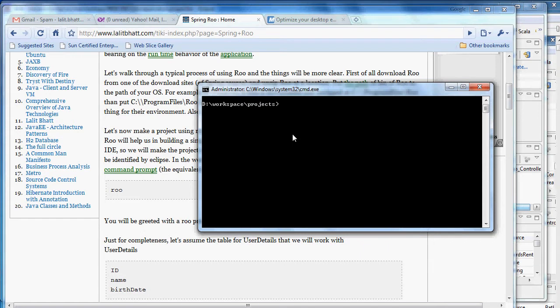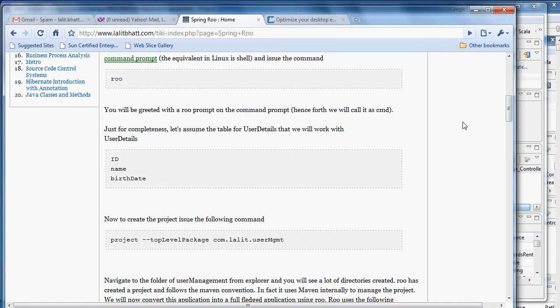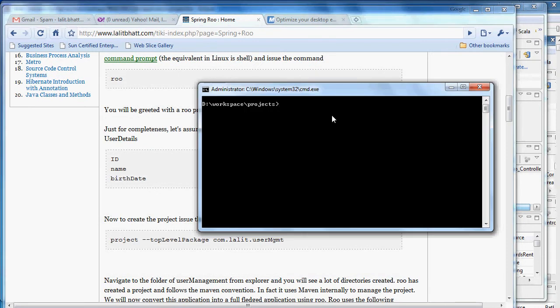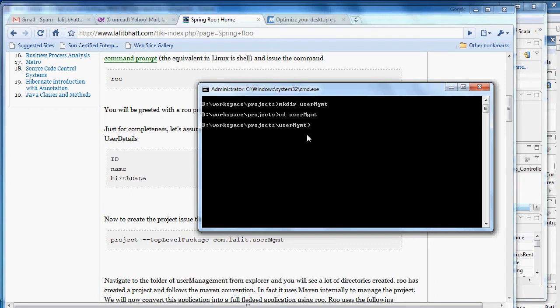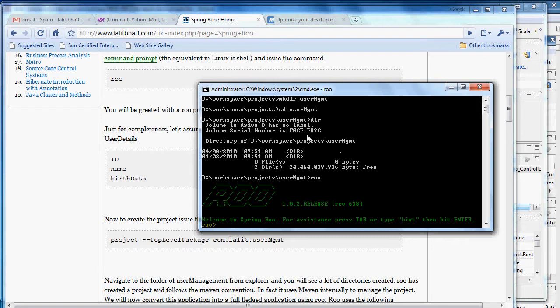The first thing I need to do is make an application. Let's make a simple user management application. I'll make a directory called user management. I go to this directory and I'm going to build my application. The first thing to do is start the Roo console. You just type Roo and the Roo console is in front of you.